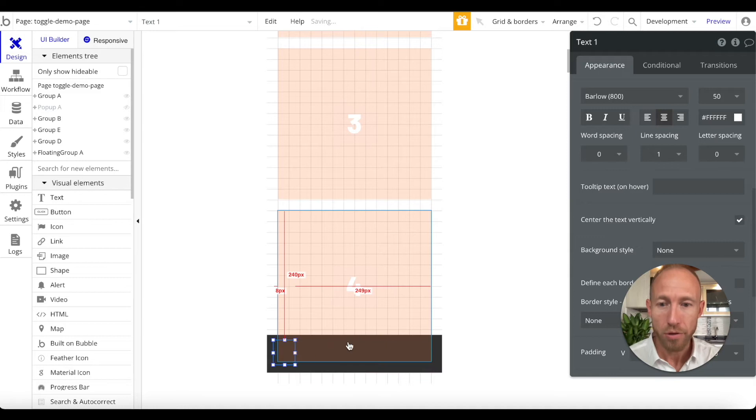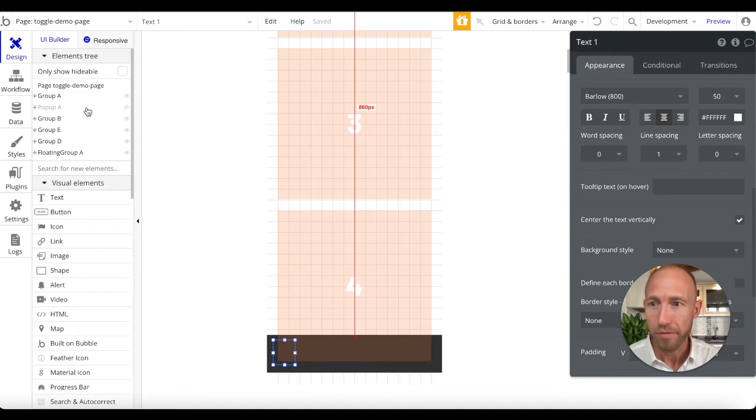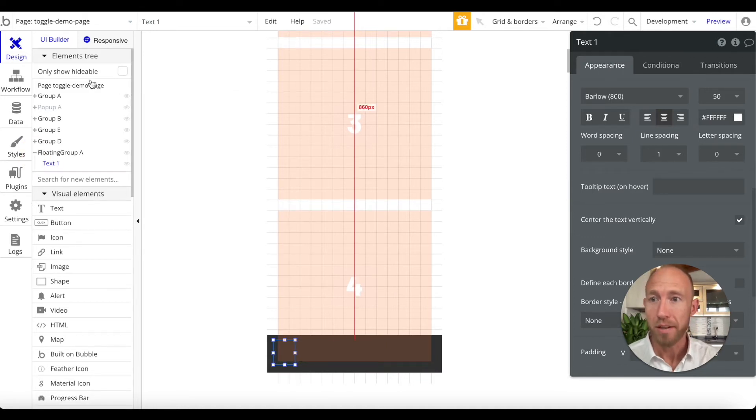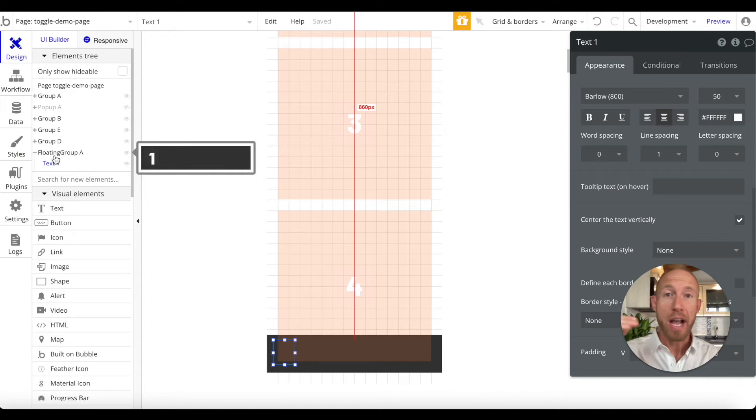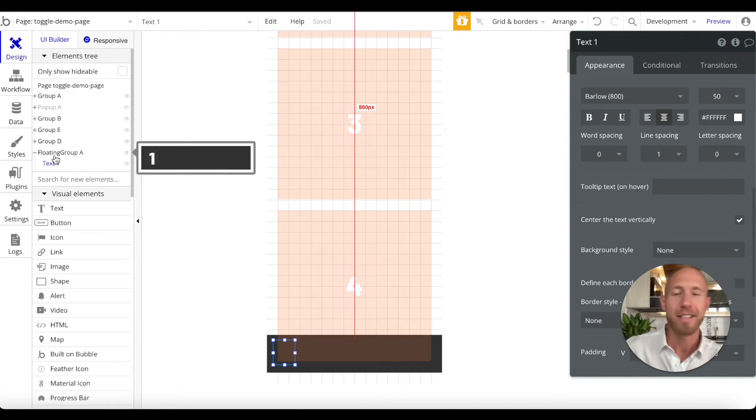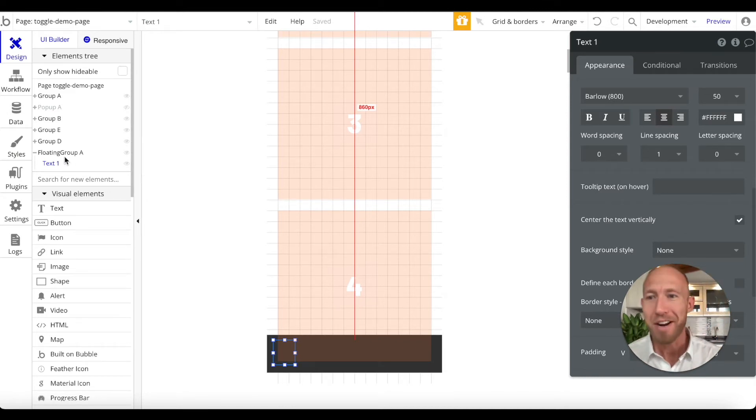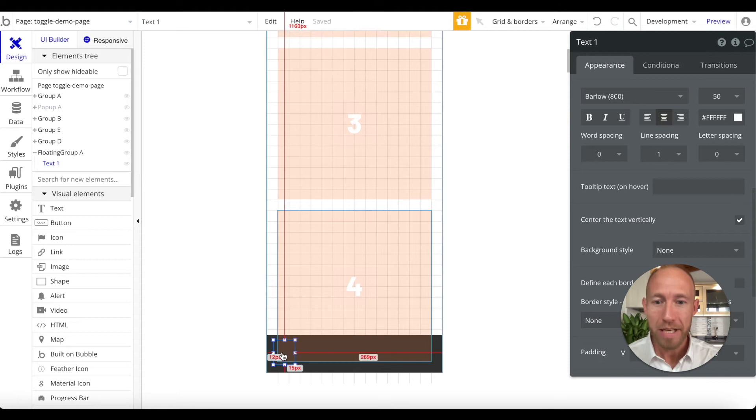Now we can see that the floating group is outlined in red, which means I know I'm dropping it into that floating group. On the left hand panel here under elements tree, we can see the hierarchy of this thing. Under floating group A we now have this text one.